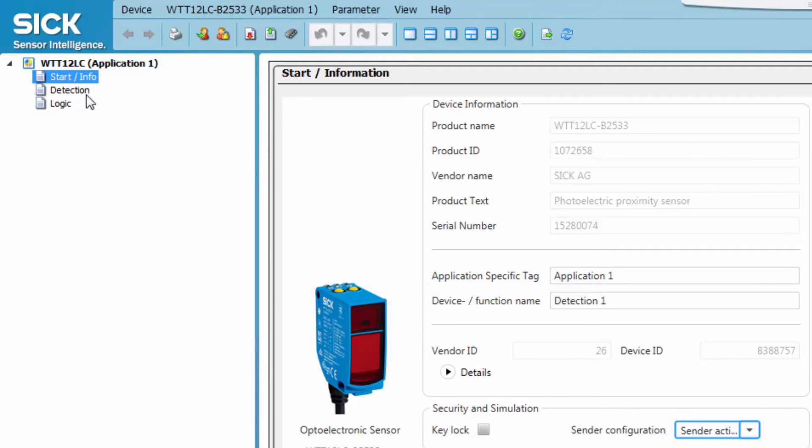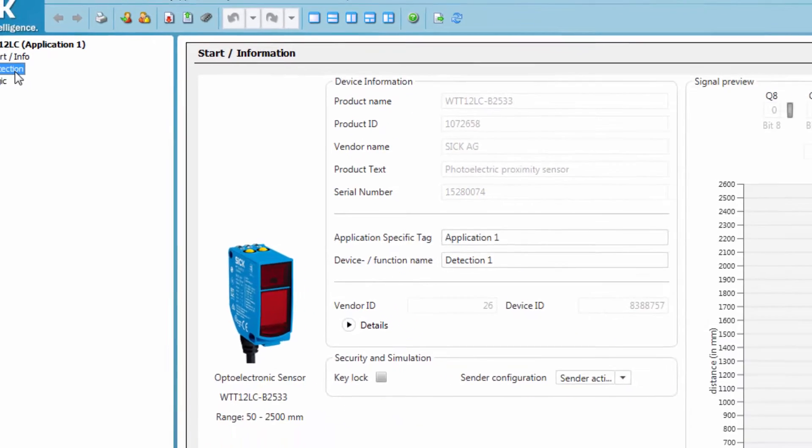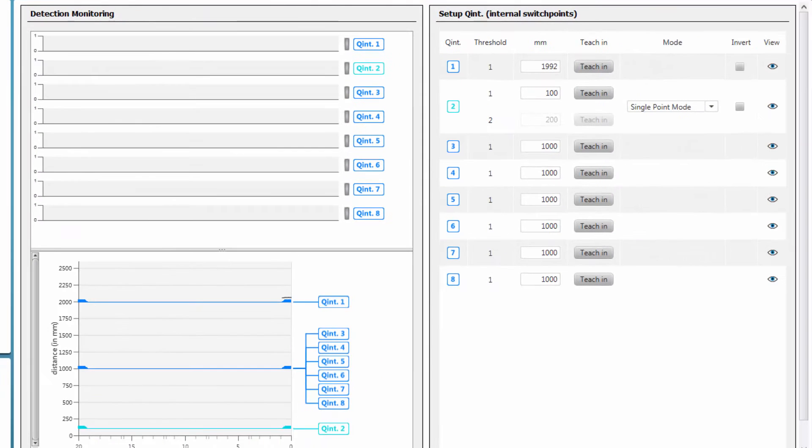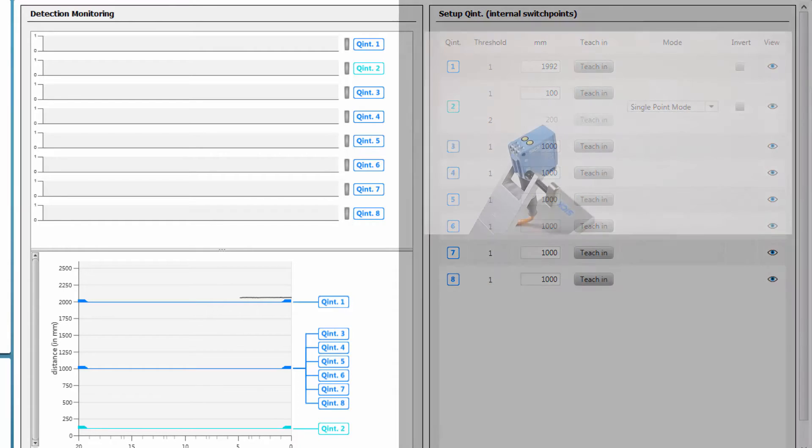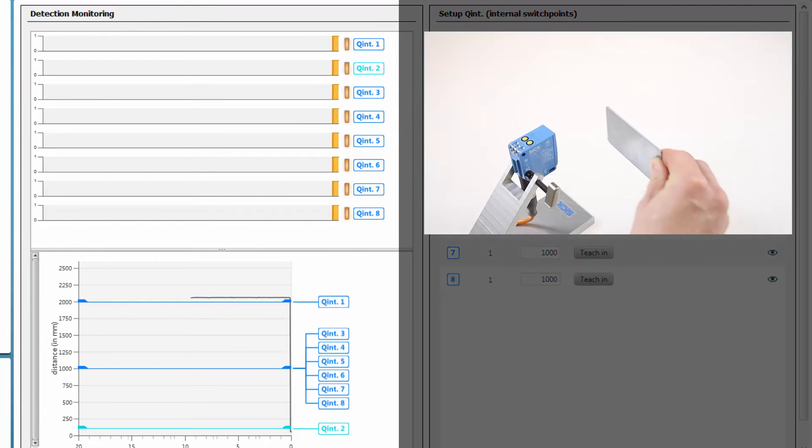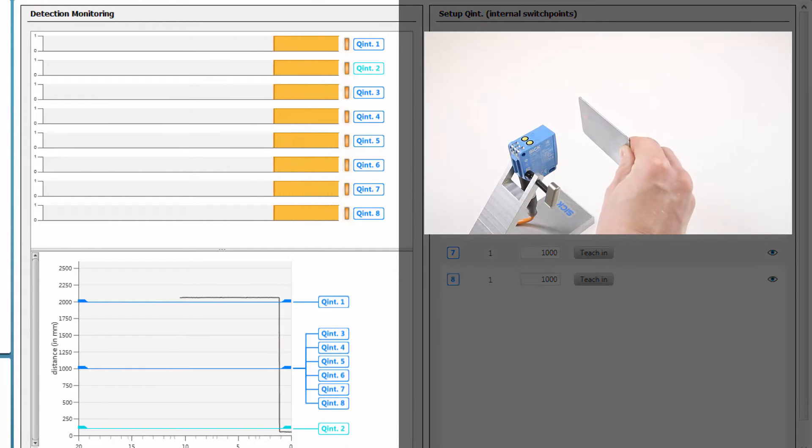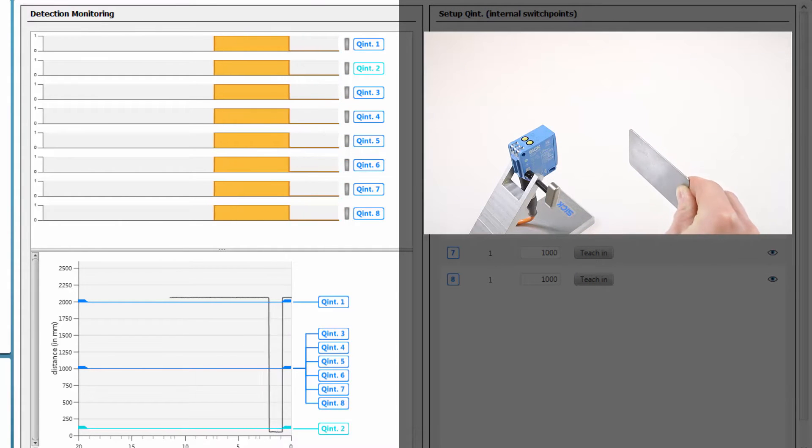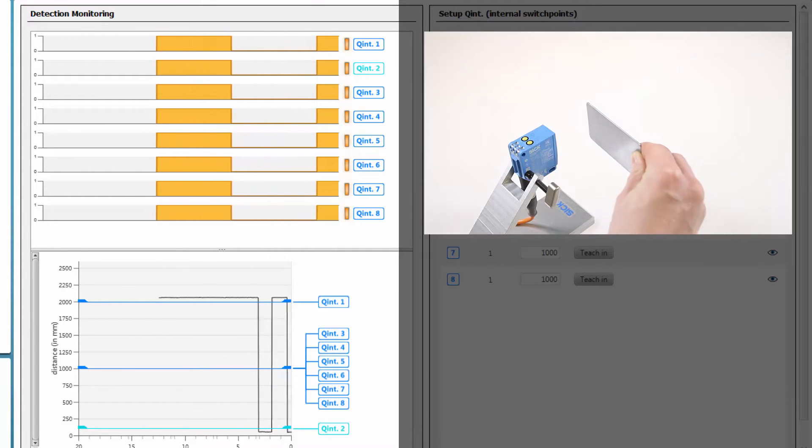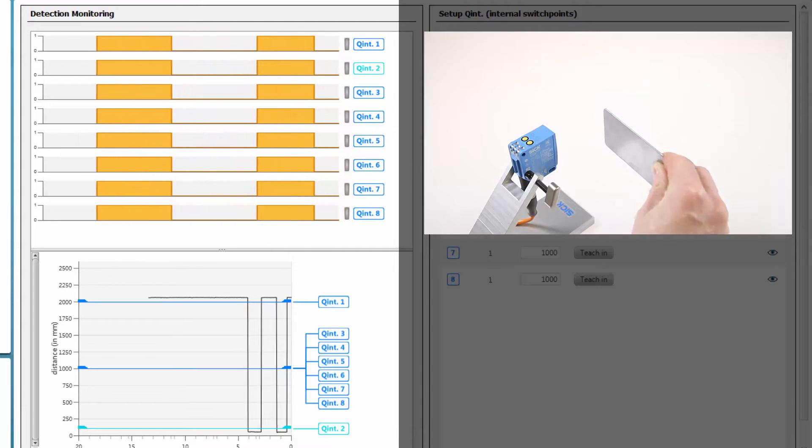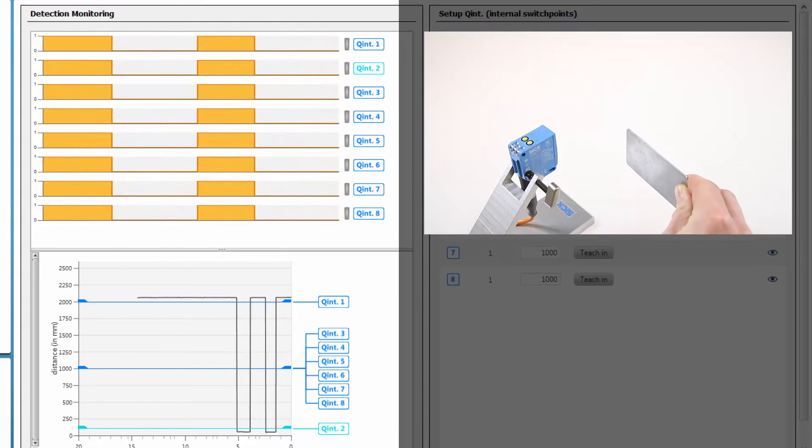The next tab is the Detection tab. On the top left part of the window, the status of the switching outputs 1 to 8 is displayed over time. Yellow means a high signal, grey means a low signal.